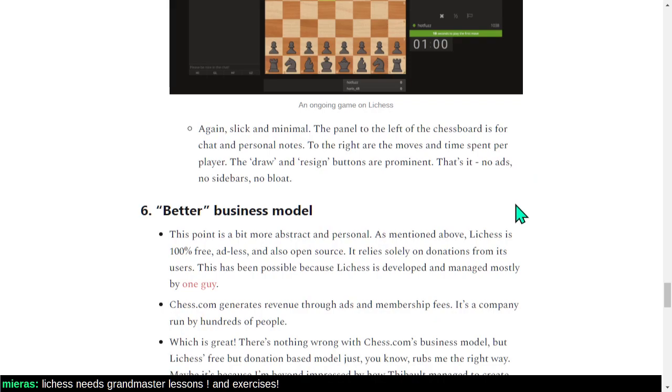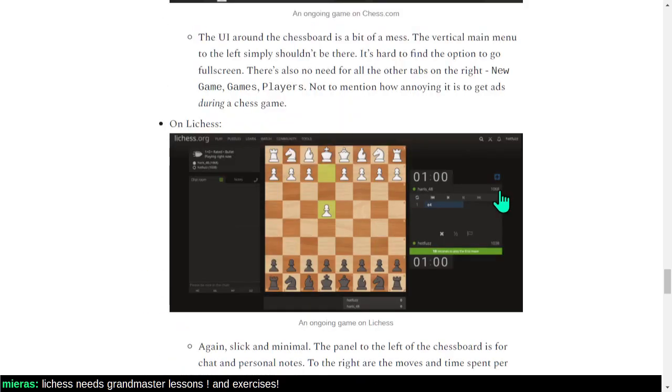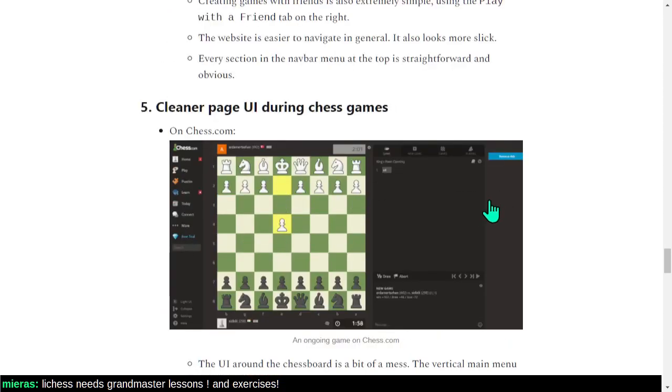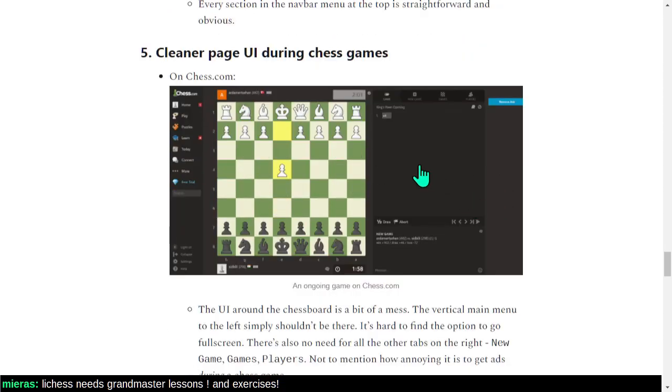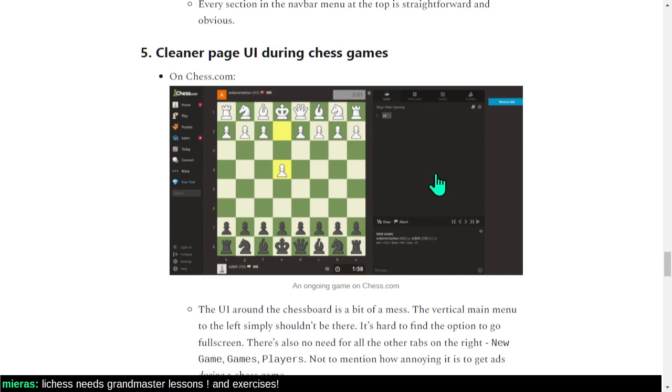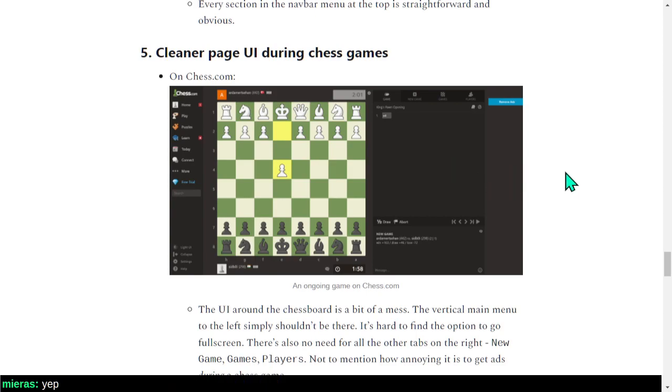The draw and resign buttons are prominent. Now, wait, is the draw and resign button hard to find here? I mean, I guess so. I have no idea where it is because most of the time if you have a draw, it's through repetition. It's quite uncommon for players to just suddenly agree to a draw.